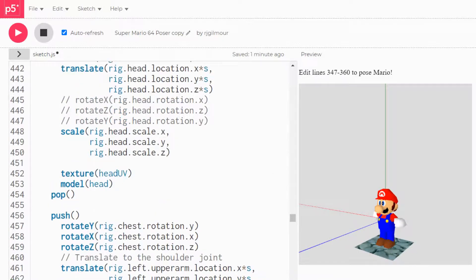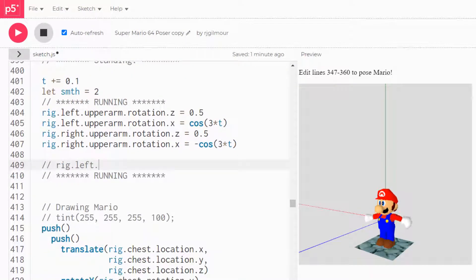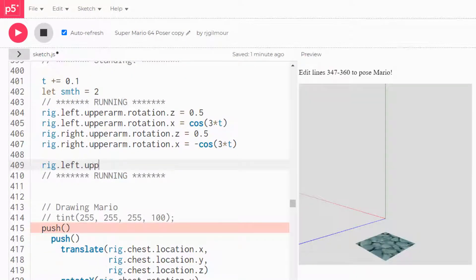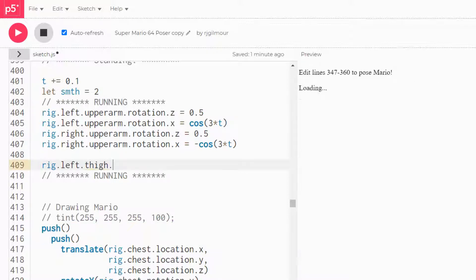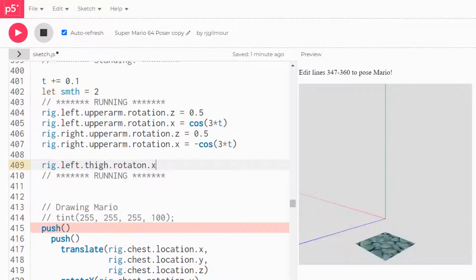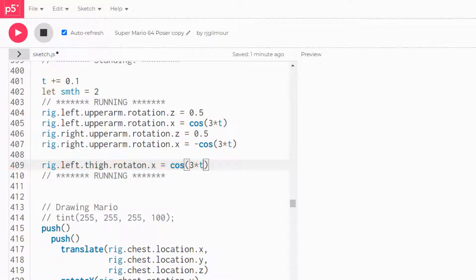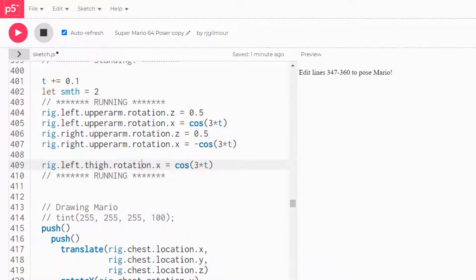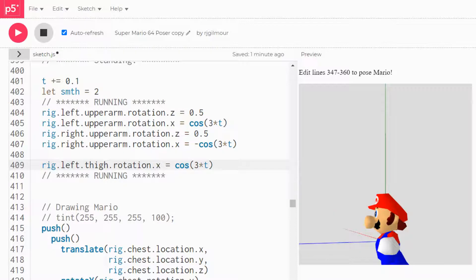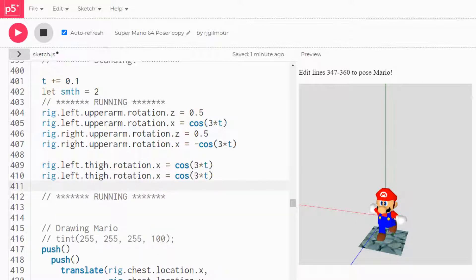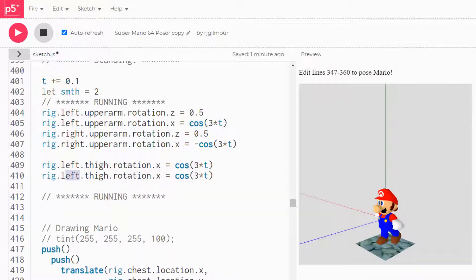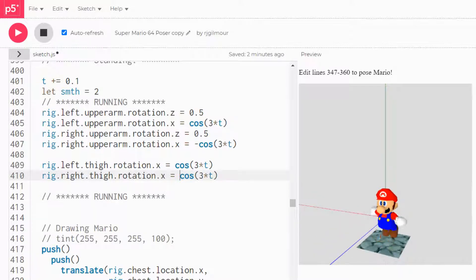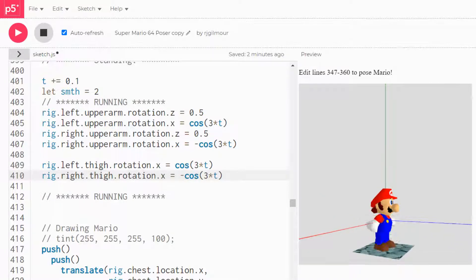So we want to add left, not upper leg, thigh dot rotation dot x equals cosine of three times t. Oh my god, the rotation is cool. And do the same thing with the other leg, right. Okay, make a negative. That looks pretty legit.